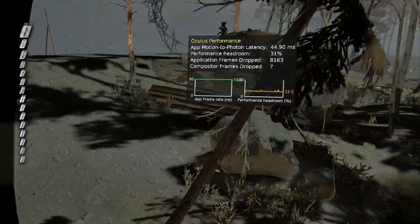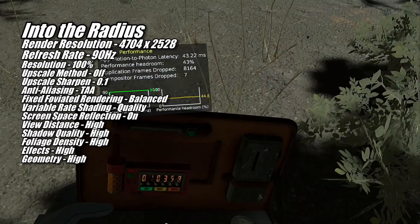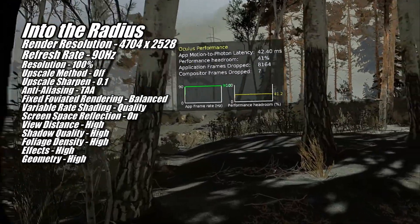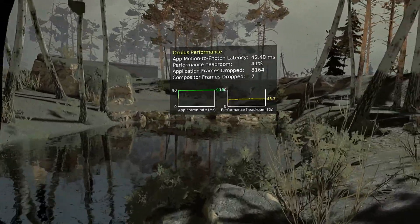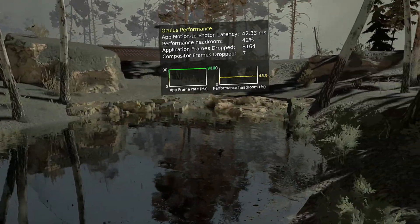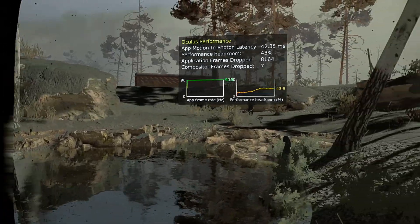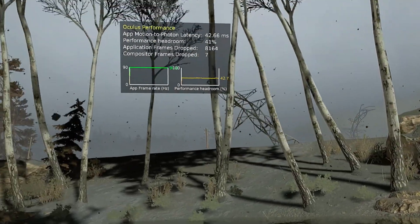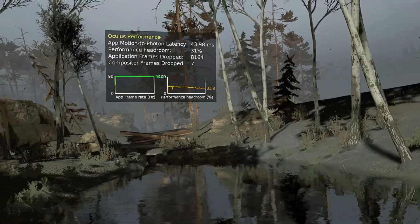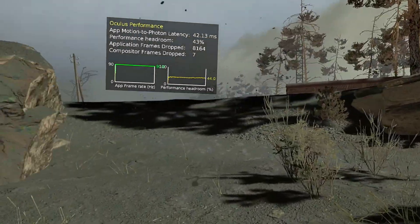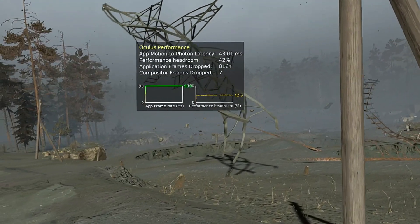After Ghosts of Tabor I fired up Into the Radius, and the 7900GRE handled this one quite nicely at 90Hz at 4704x2528. This was another game where the increased vertical resolution of the Quest 3 left me having to turn a setting down one notch lower than when using a Quest 2. I was able to set the in-game resolution to 110% when using my Quest 2, however when using my Quest 3 I was only able to set it to 100%. Just like with Lone Echo 2, despite turning the setting down a notch, the game visually looked better on the Quest 3 thanks to its pancake lenses and the higher encode resolution.